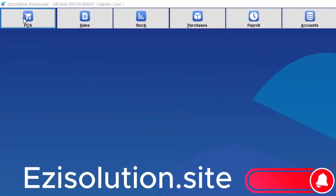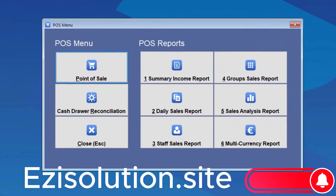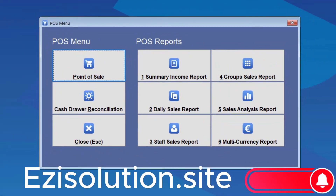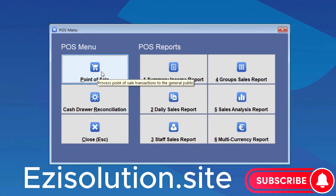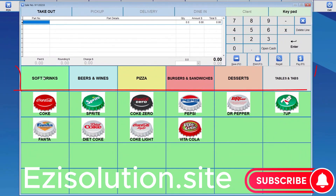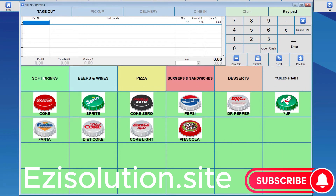First, we'll go to the Point of Sale button and enter the Point of Sale screen. As you can see, the top buttons are all menu buttons where we can switch between menus. To set up the menu buttons, we press and hold Shift and mouse right click.